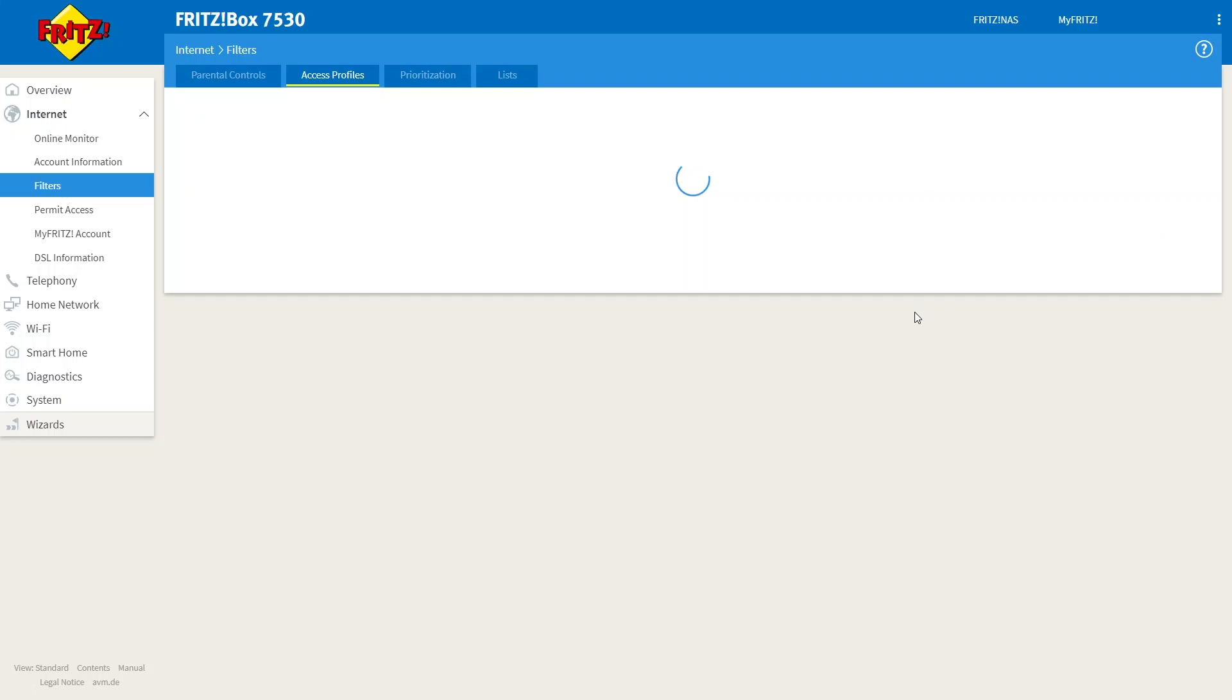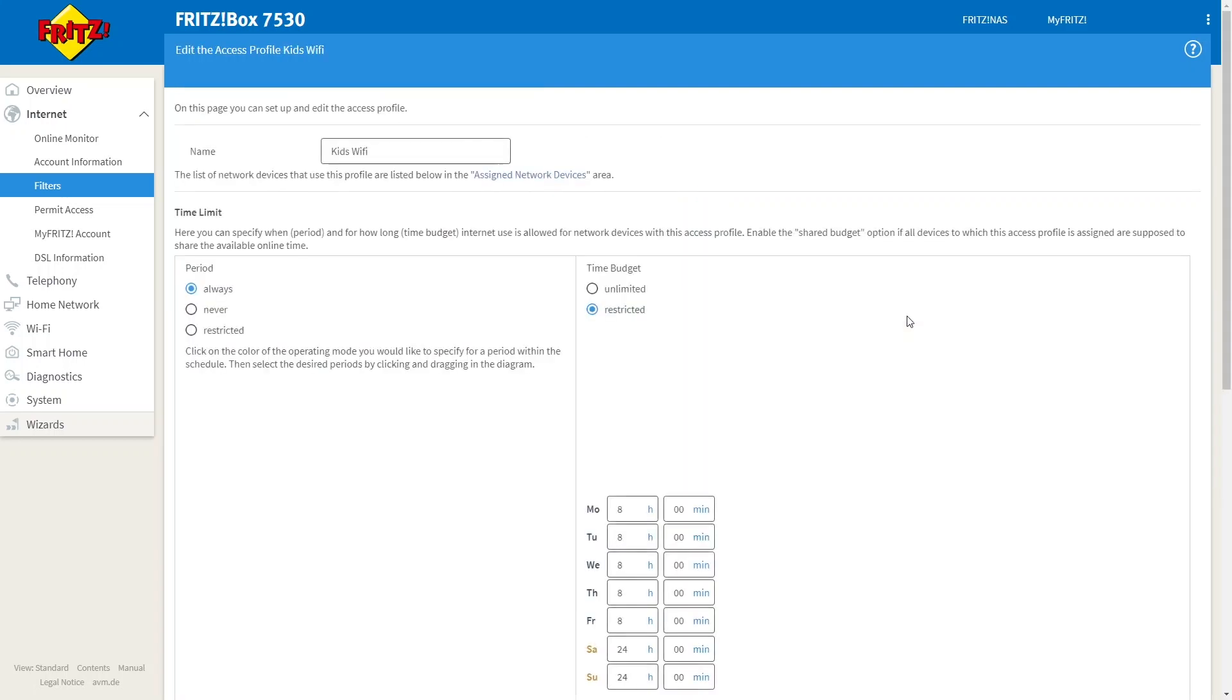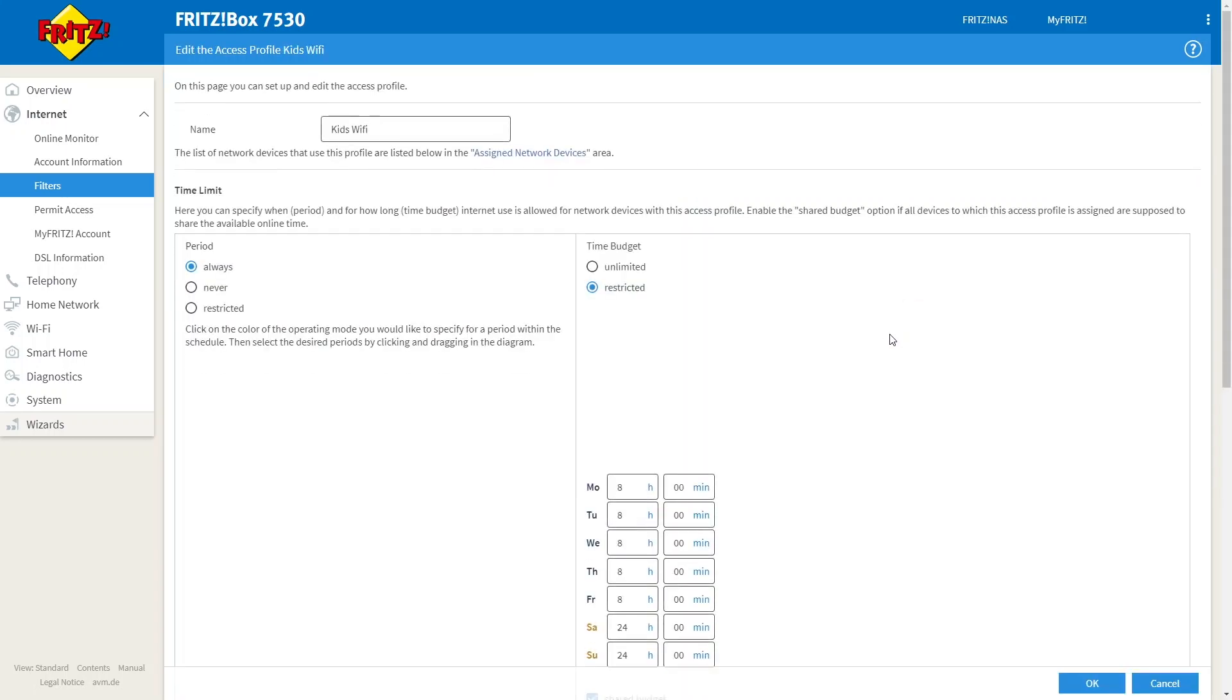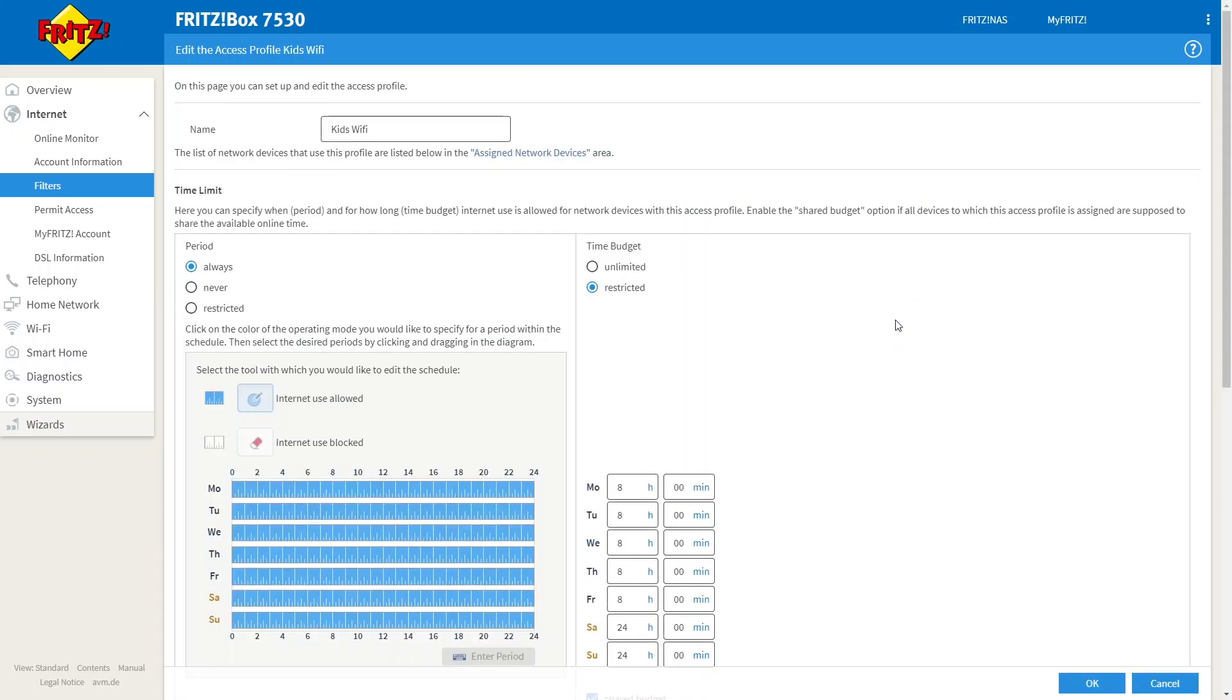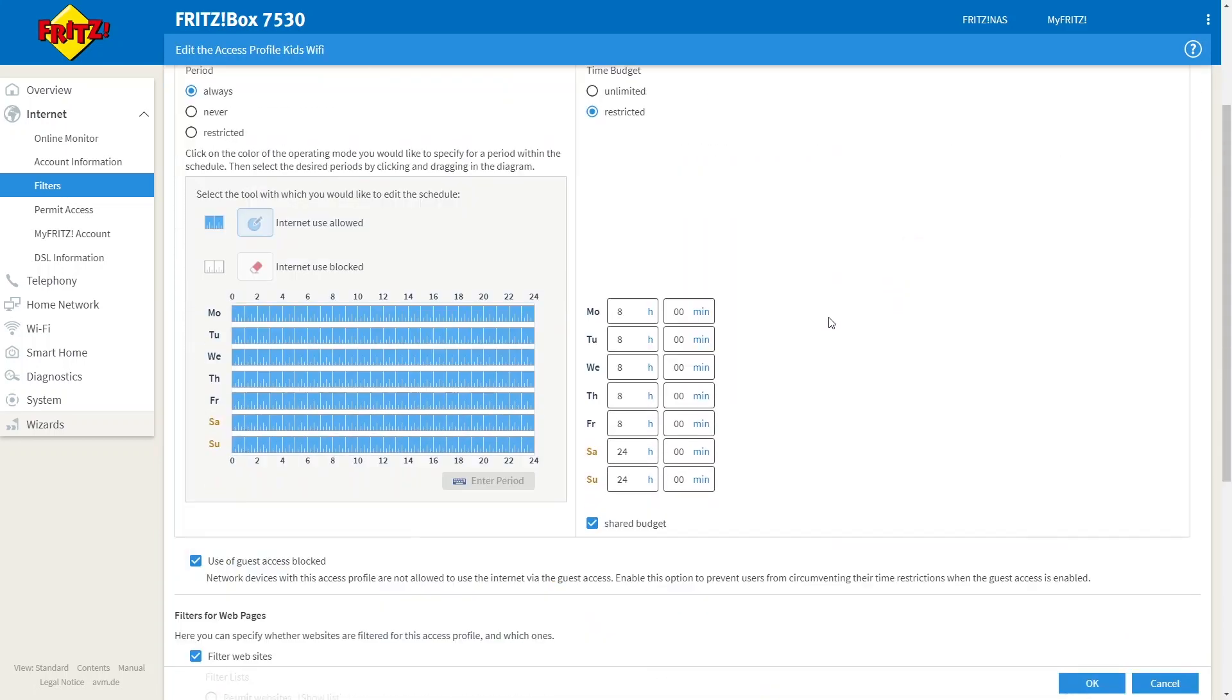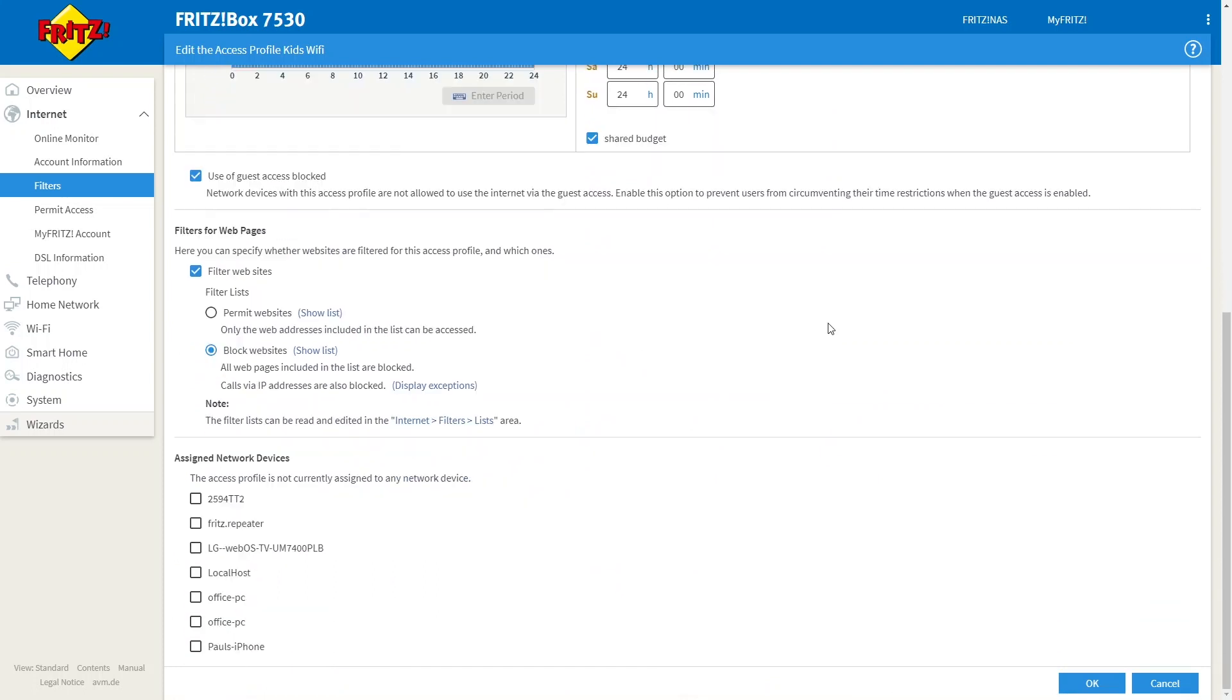Click on the pen icon to add devices and scroll to the bottom of the page. And now we can see the list of devices on the network. Tick the devices you want to apply the profile to. And as soon as you click OK, these devices will be restricted by the times that you have set above.